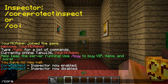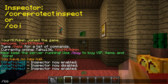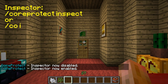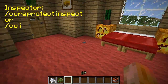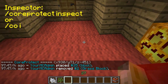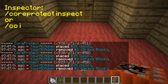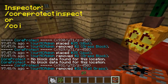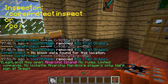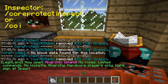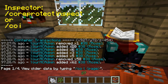The first thing I'm going to teach you is the Inspector. To enable the Inspector, type slash coreprotect space inspect, or the abbreviated version: slash CO space I. When you left-click something, it tells you what was placed there and removed. If you right-click, it will tell you the block on top, but you have to have a block there. If you come over here to this chest and right-click on it with your inspector on, it tells you what was put in and removed from the chest.